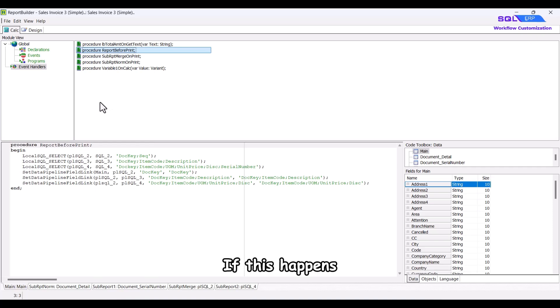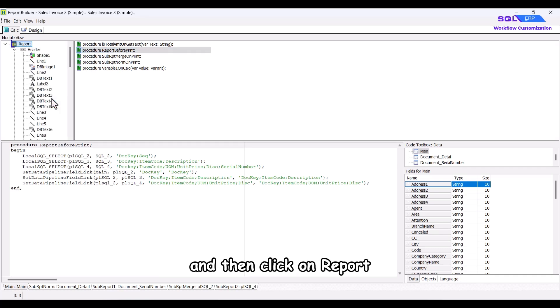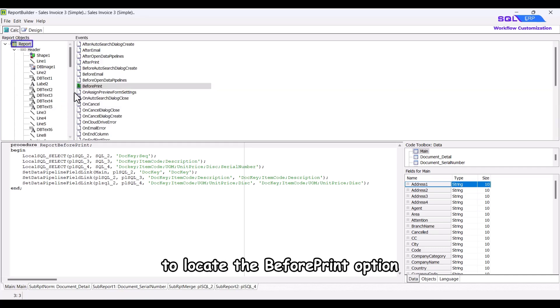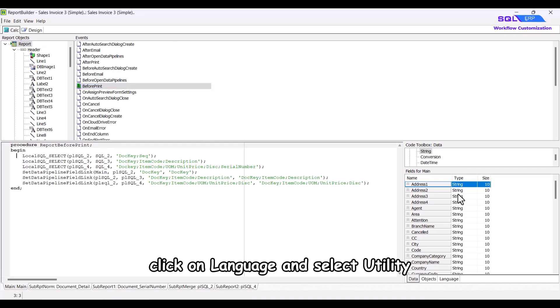If this happens, simply right-click, select events, and then click on report to locate the before print option. After that, click on language and select utility.